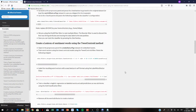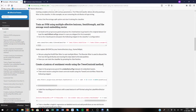Hi! This is the second video showing how to use the AffectiveTweets package. In this video, I will show you how to use AffectiveTweets for creating lexicons.